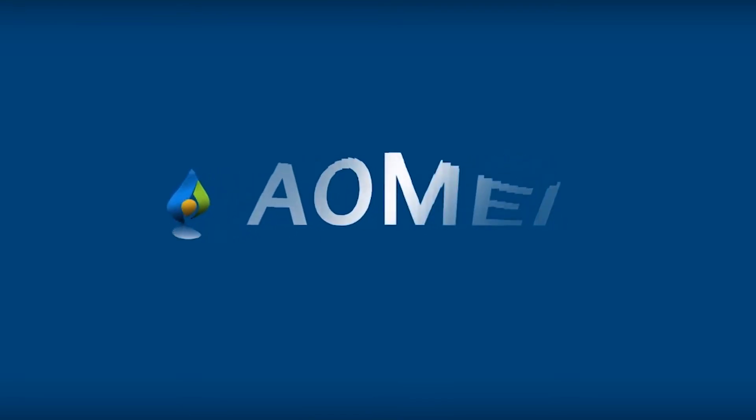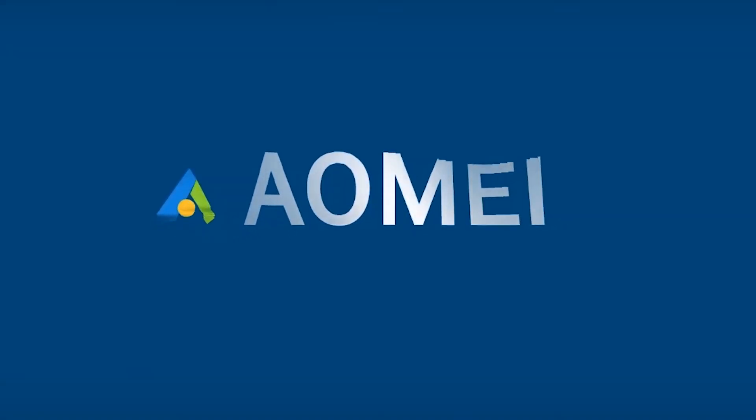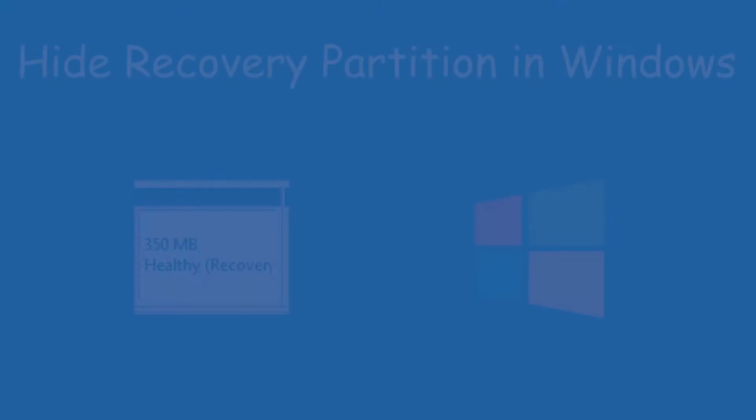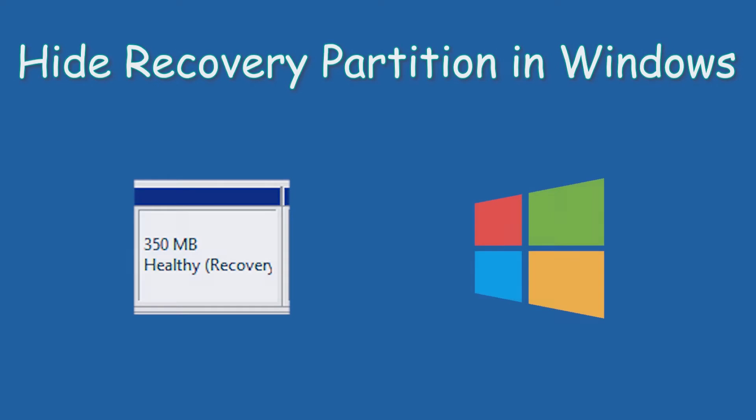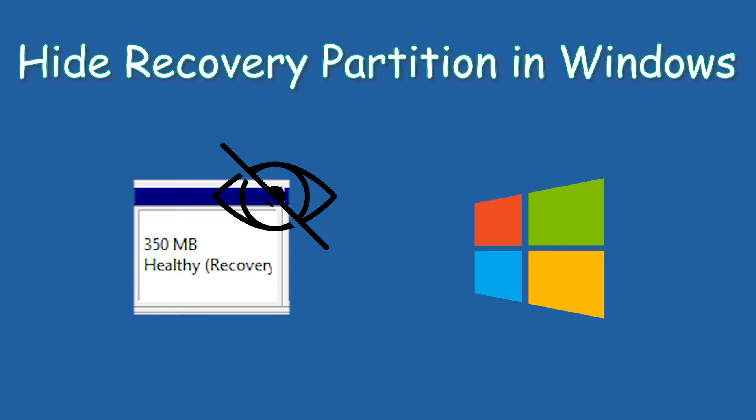Hey guys! Thanks for watching Aomei. Today we are going to hide recovery partition in Windows. Click like or leave a comment if you like this video. Subscribe for more useful tutorials.